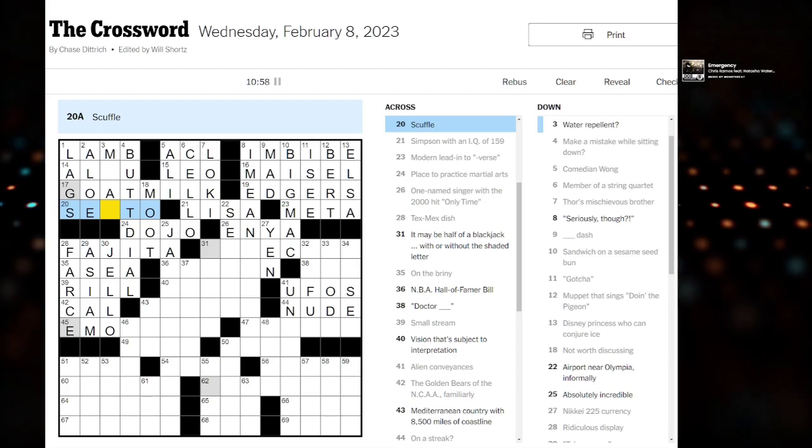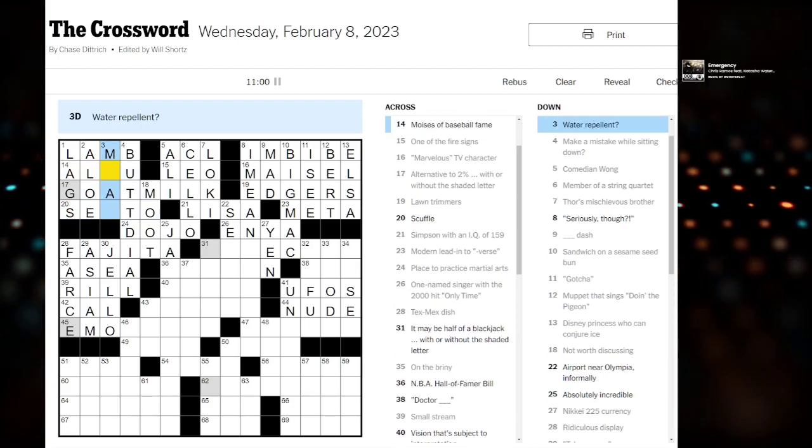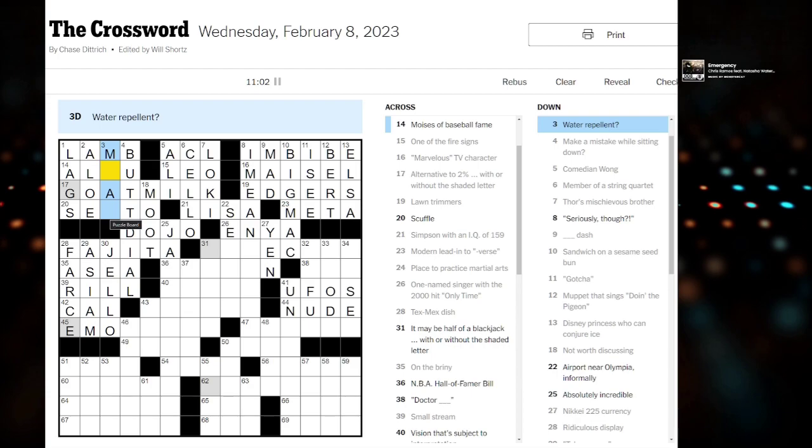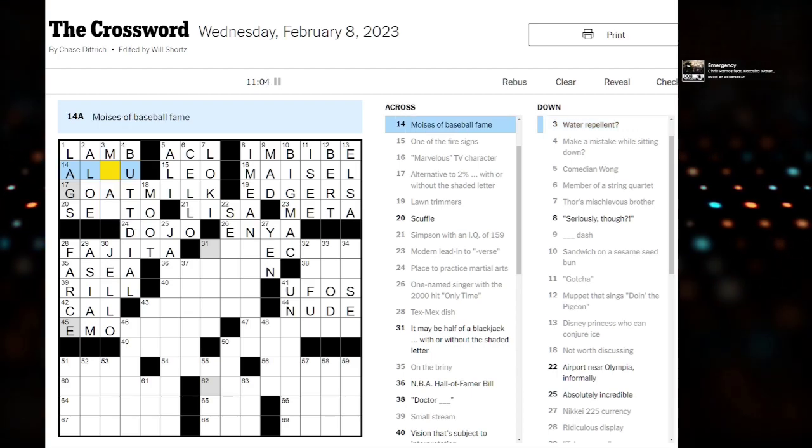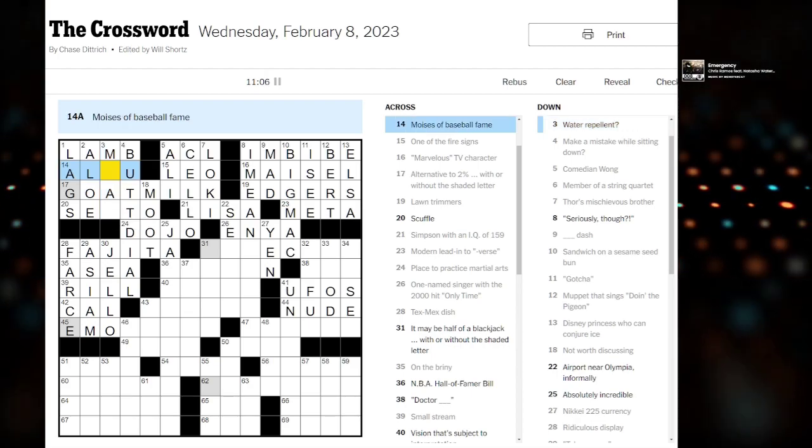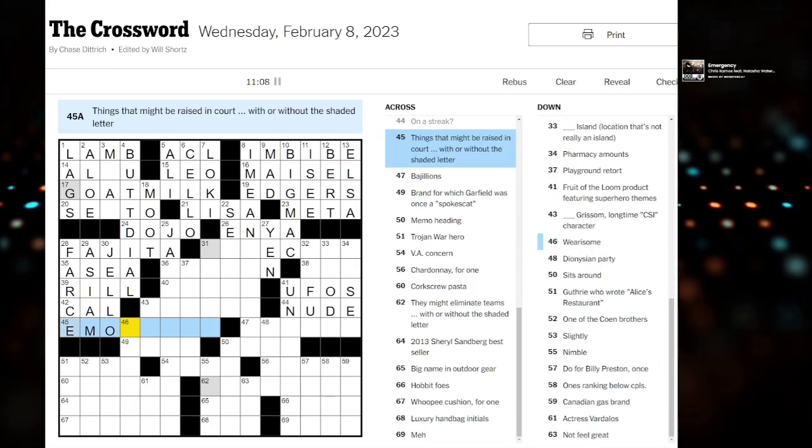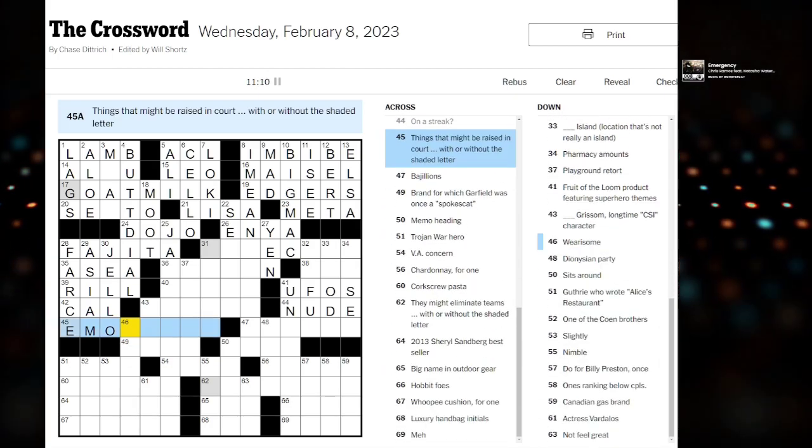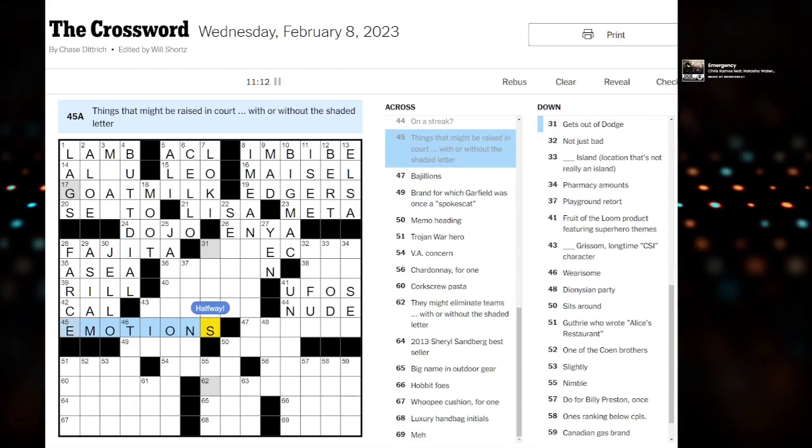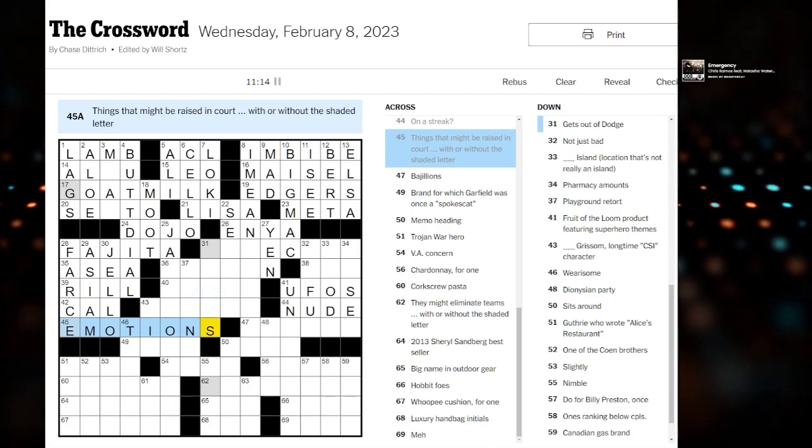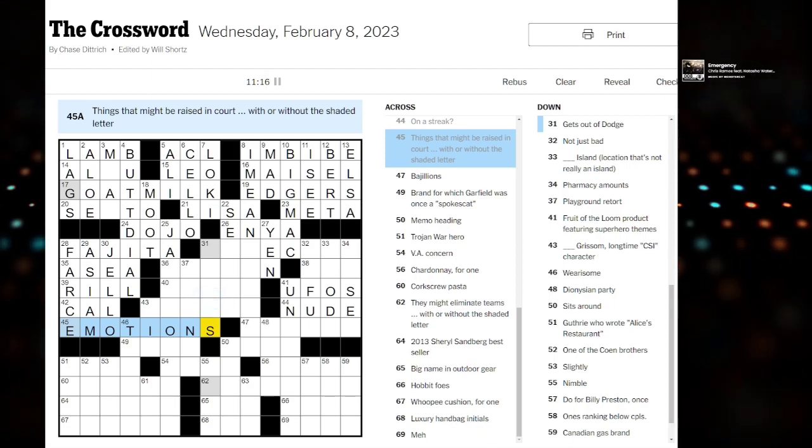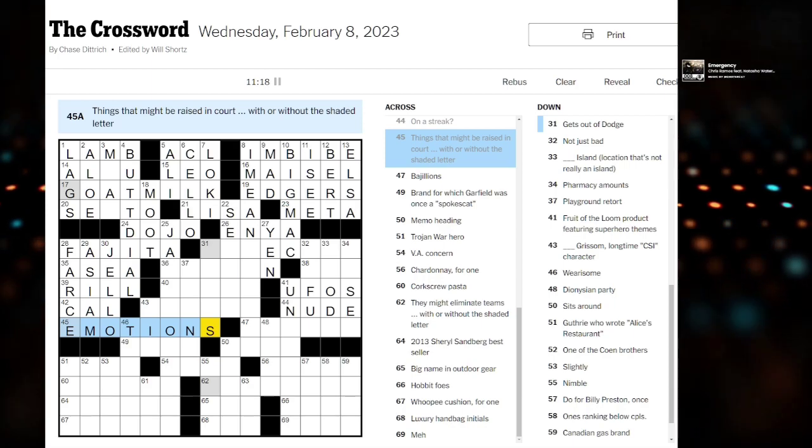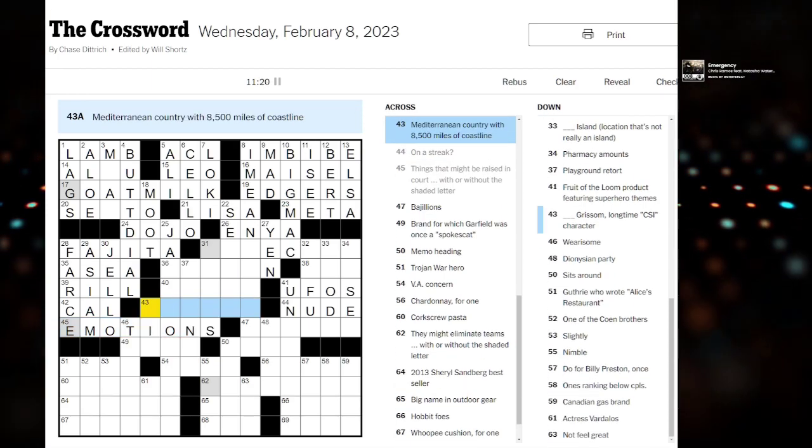Scuffle, do you think we have set to? We'll come back to that one. I don't have a clear head about it. Things that might be raised in court, with or without the shaded letter. Emotions or motions. Good. This seems correct.